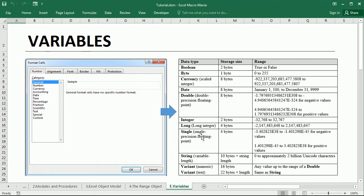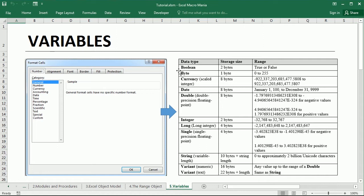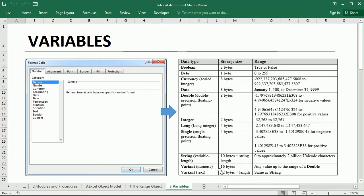Integer, long, double, those store numbers. And the string is for text. Then we have other that do not necessarily correspond to the type of data such as the boolean variables which only requires two bytes of memory and can be either true or false, which is very useful in programming. And then we have the variant variable type which can store any type of data.